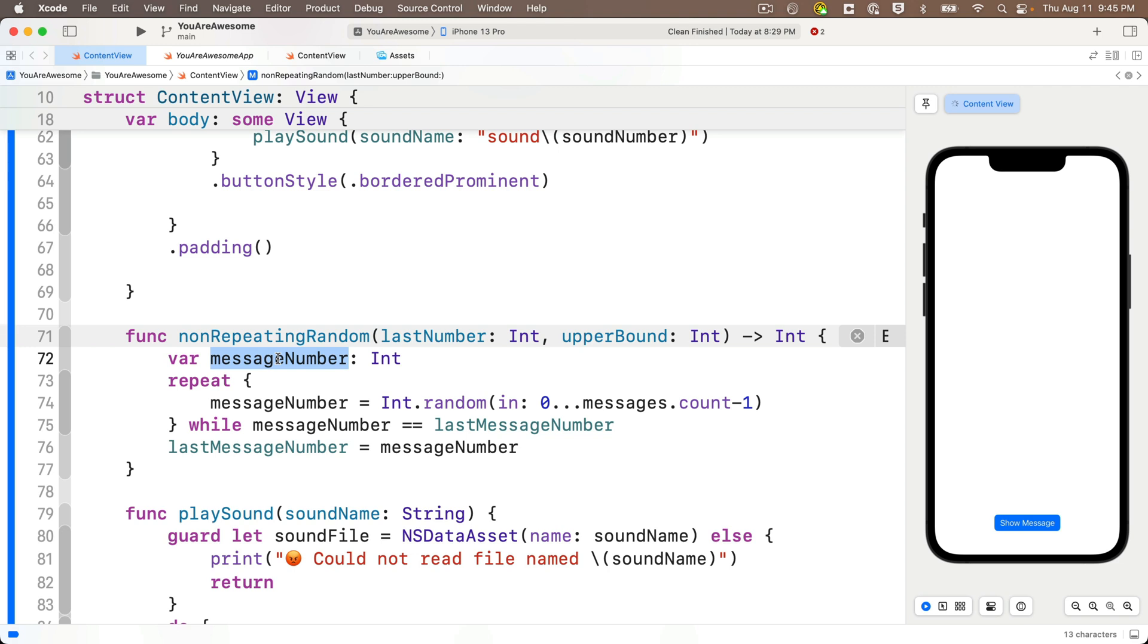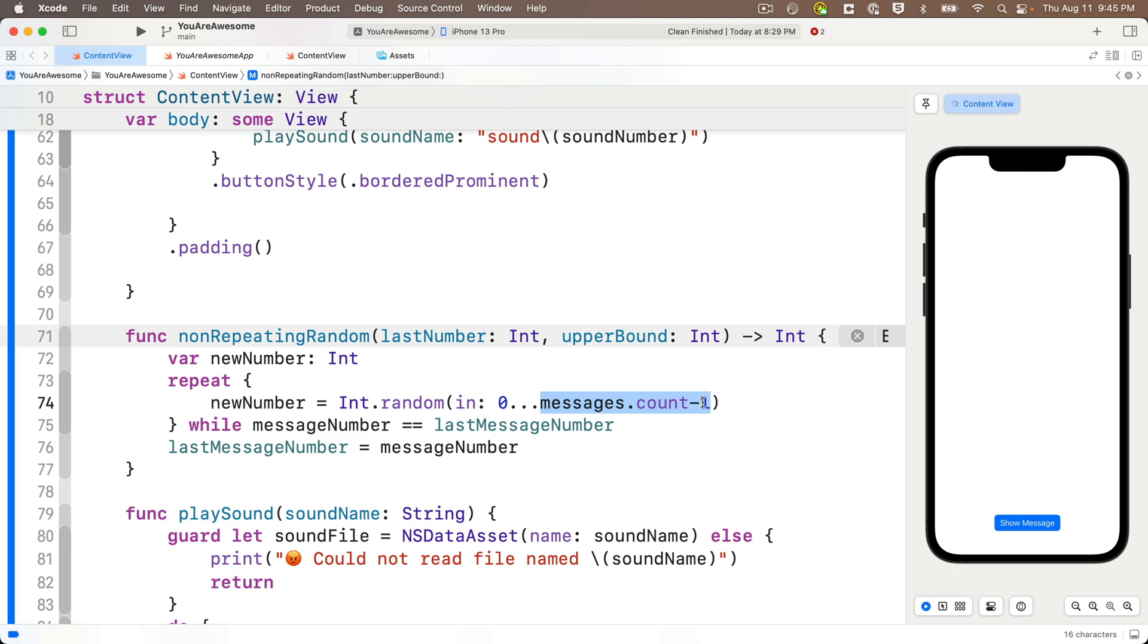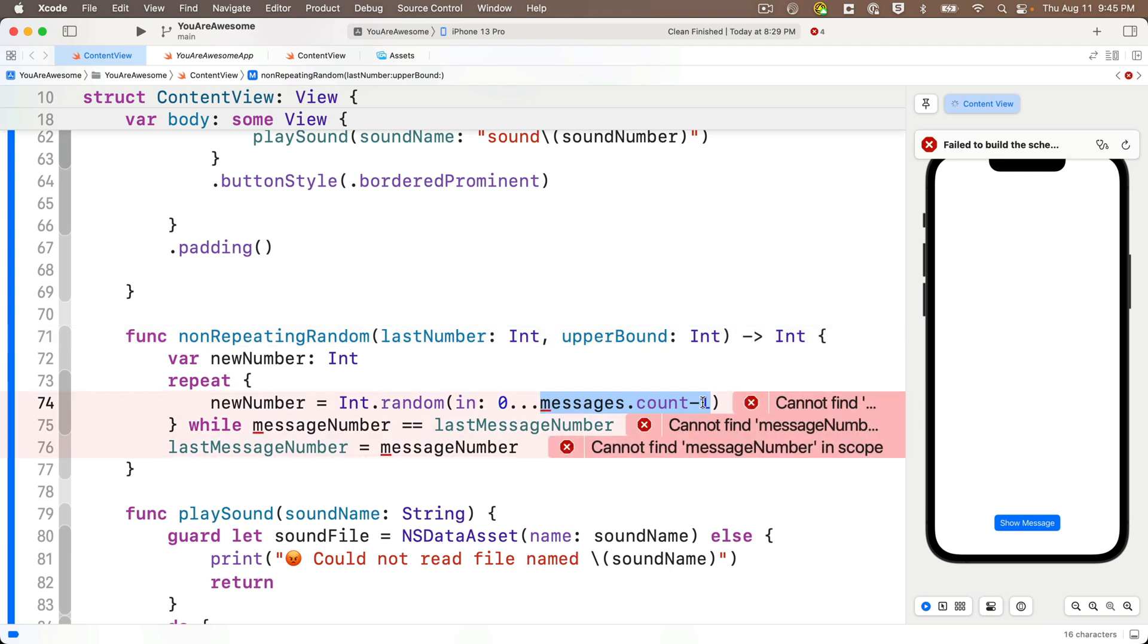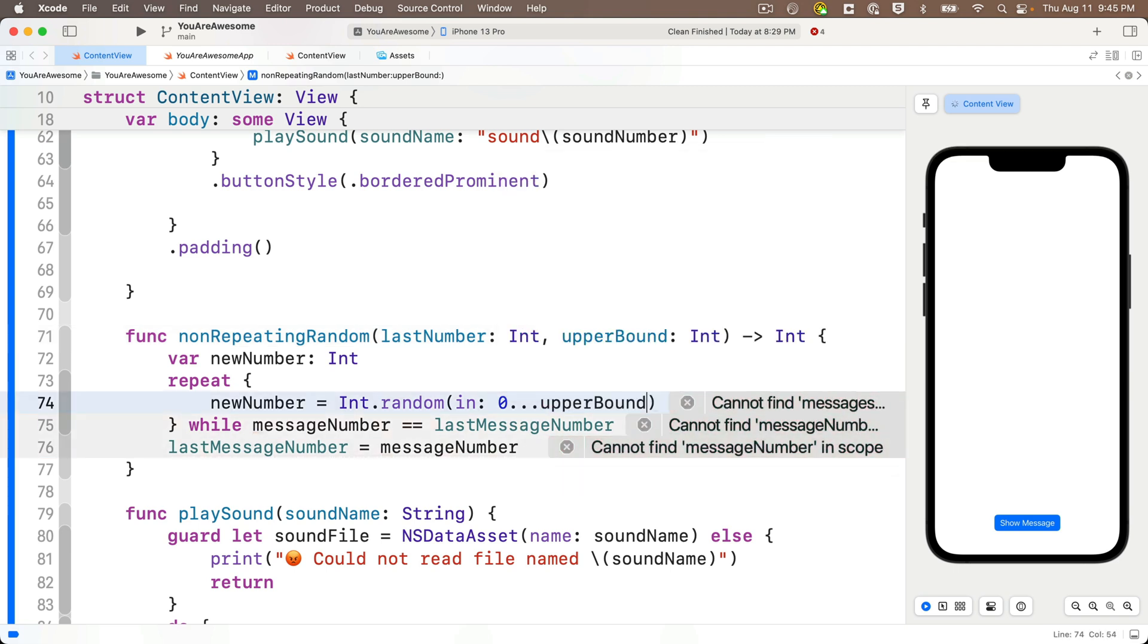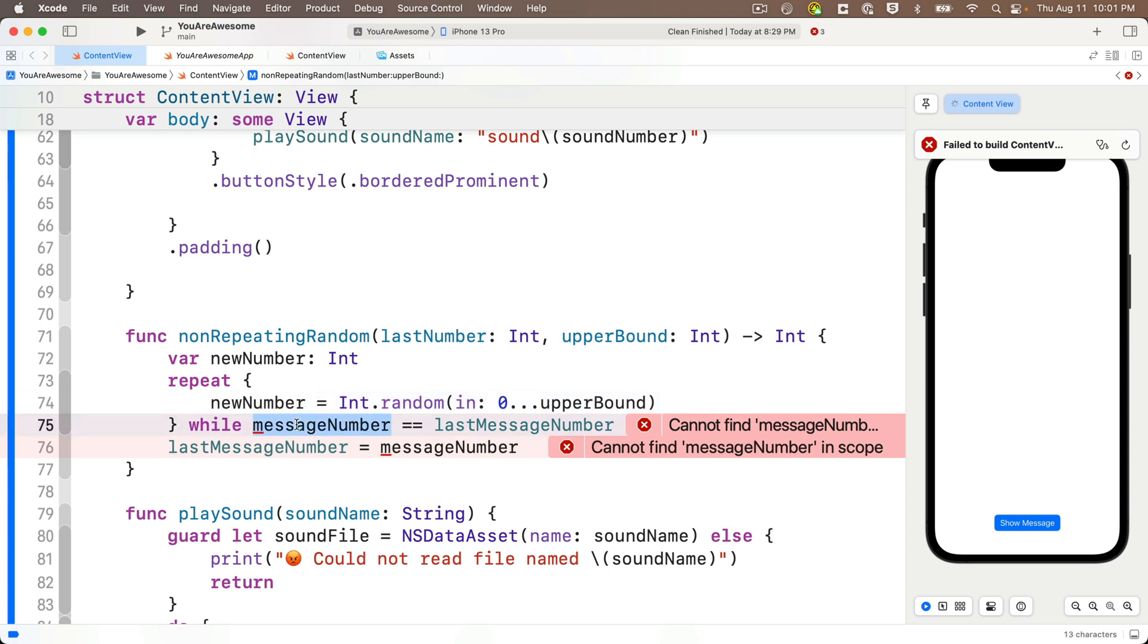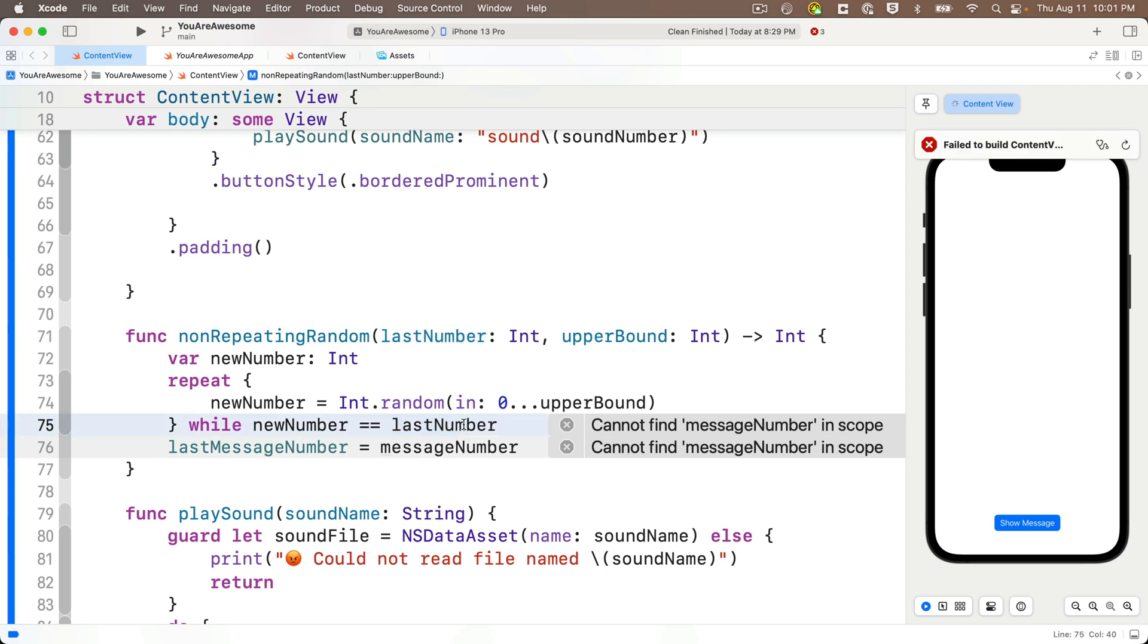So we have message number in here that we're declaring as the local constant. It's not passed in. We could call this anything we want. I'm just going to call this new number. And I'll initialize new number in between the repeat curlies. This is where we generate our first random number. And now the upper bound in the random range isn't going to be messages.count minus one. It's going to be upper bound, the value that we pass in here. And then the while statement should compare new number to the last number, not last message number. And now remember, we're returning a value. And that should be new number, which is the new non-repeating random value that we just came up with in our repeat loop.